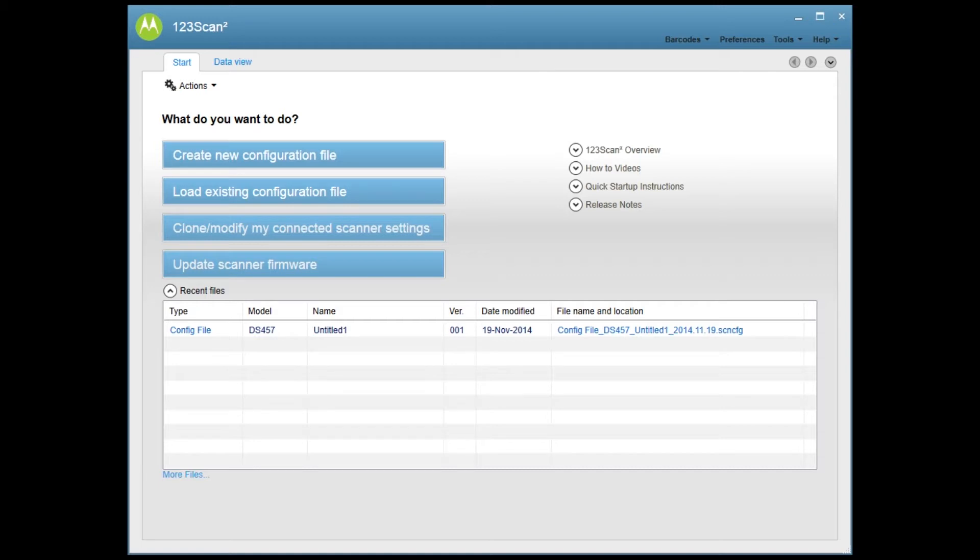So once again, I'm in the Motorola 123 scan. You can configure this using the manual and just scanning the correct barcodes. The 123 scan is a little easier to use, especially for advanced programming.